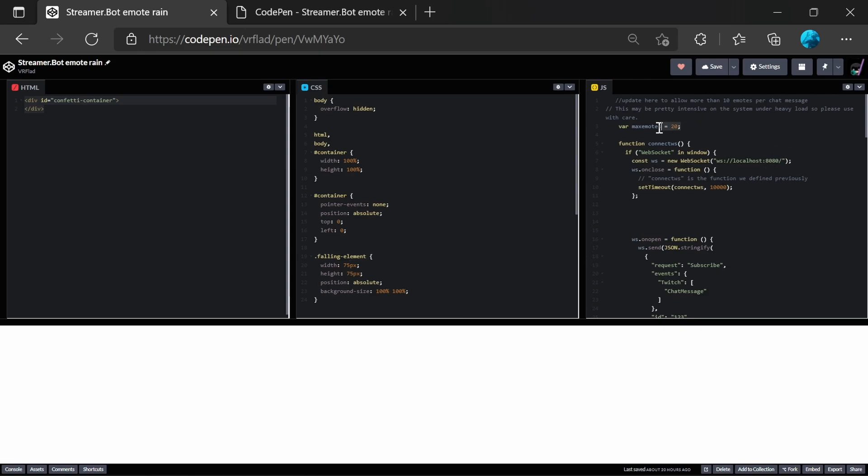Over on the right hand side here, we have the way to change the number of emotes per message that it will react to. So maybe if it's too many emotes in messages that are creating a bit of clutter on the stream, you might want to reduce this down.